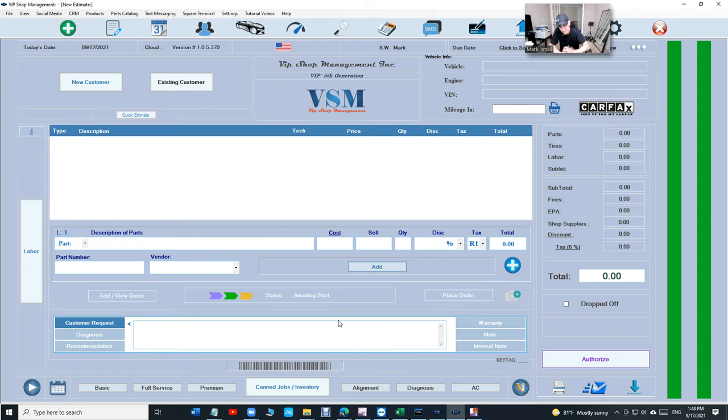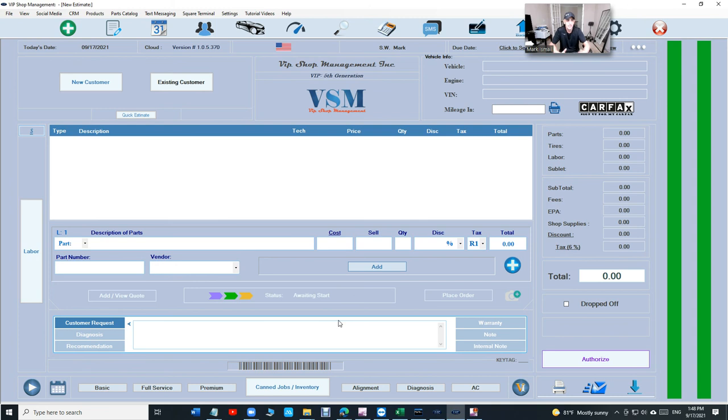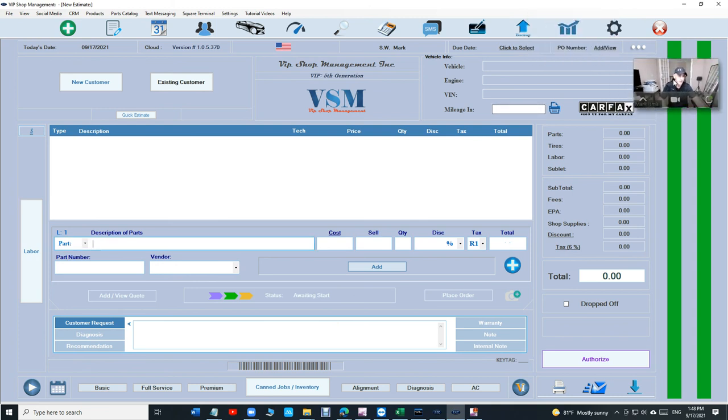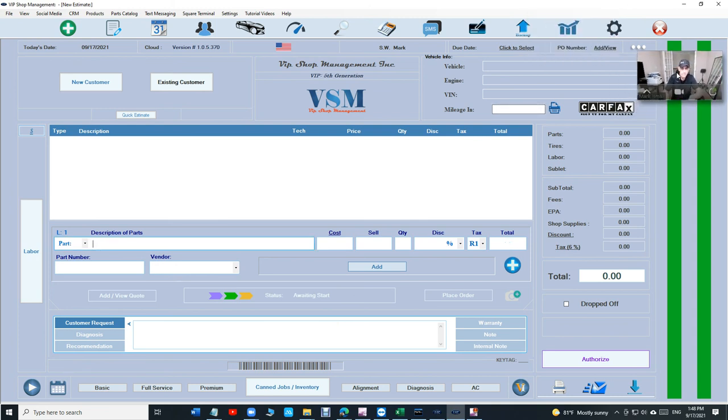Those are important and really fast, man. Again, I go back when I say fast. It's really fast to create estimates with VIP. It's really fast to create invoices with VIP. And no one else in the market right now has this. No one else. I know Tech Metric.